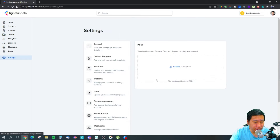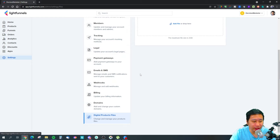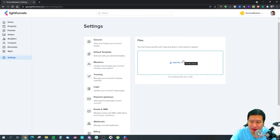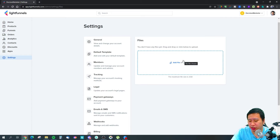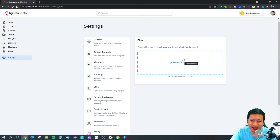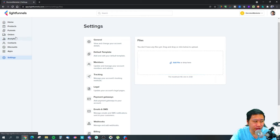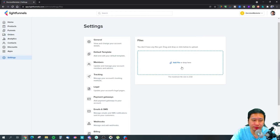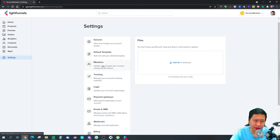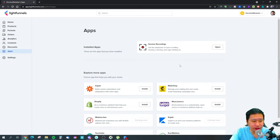There's also a digital product file section, so if you want to upload digital products — PDFs, videos, audio, PowerPoint slides, whatever it may be — you can store them here. Then on your thank you page, people are able to download the digital product they purchased.